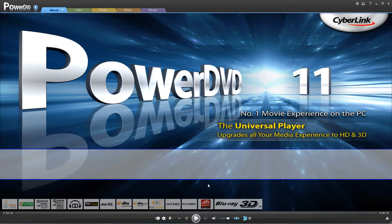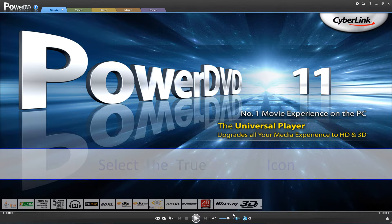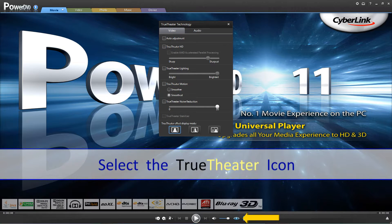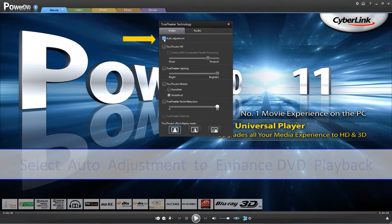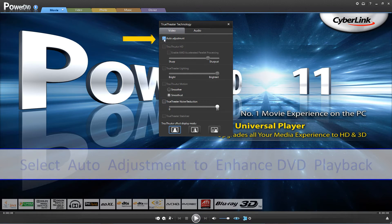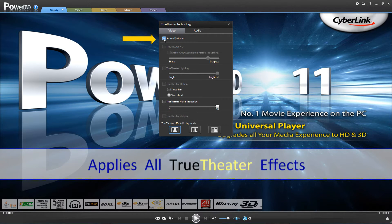When playing back your DVDs and you would like to enable CyberLink's True Theater technologies, just click on the icon at the bottom of the application. This will bring up the True Theater technology control menu. The easiest way to enhance your video and DVDs is to select Auto Adjustment, which applies all True Theater effects when playing DVDs and videos.